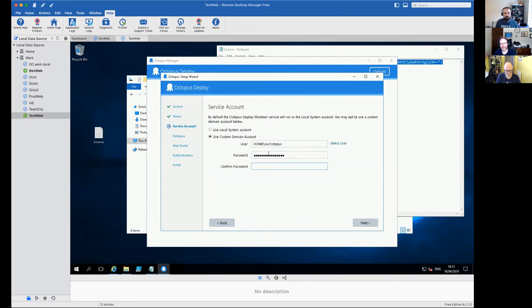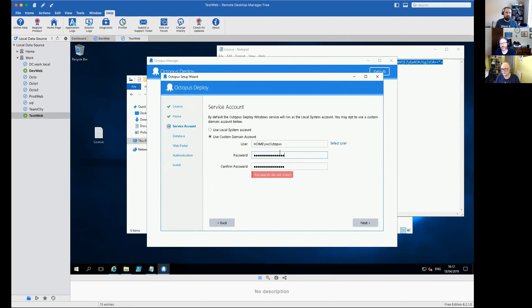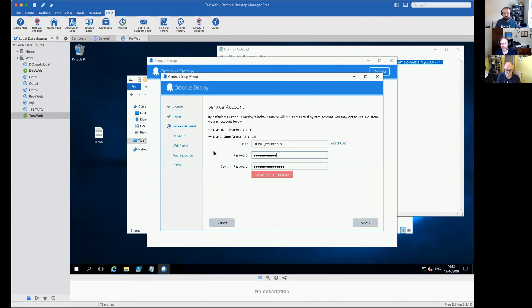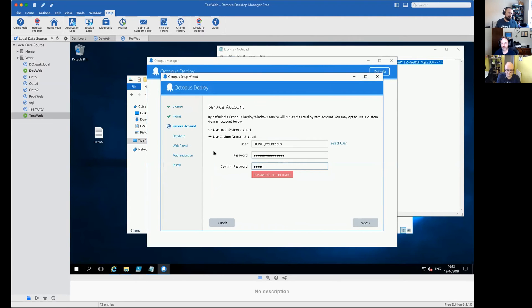Have you got a preference on local system versus service account? For POCs I always do a local system. It's not harming anything. But once you go to production, if you're running this in an enterprise level, then you should definitely have, in my opinion, you should definitely be running as a service account with integrated security.